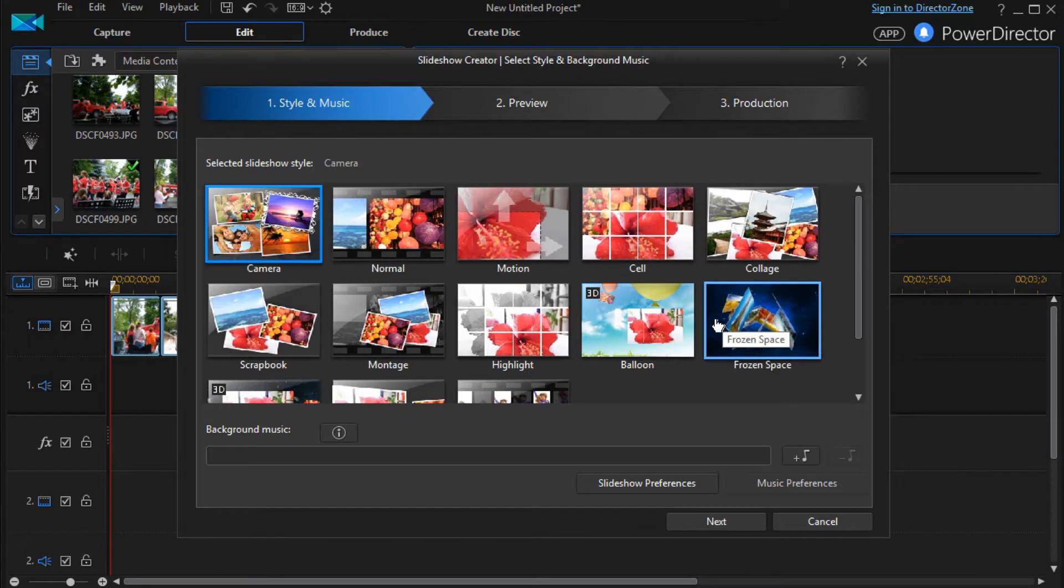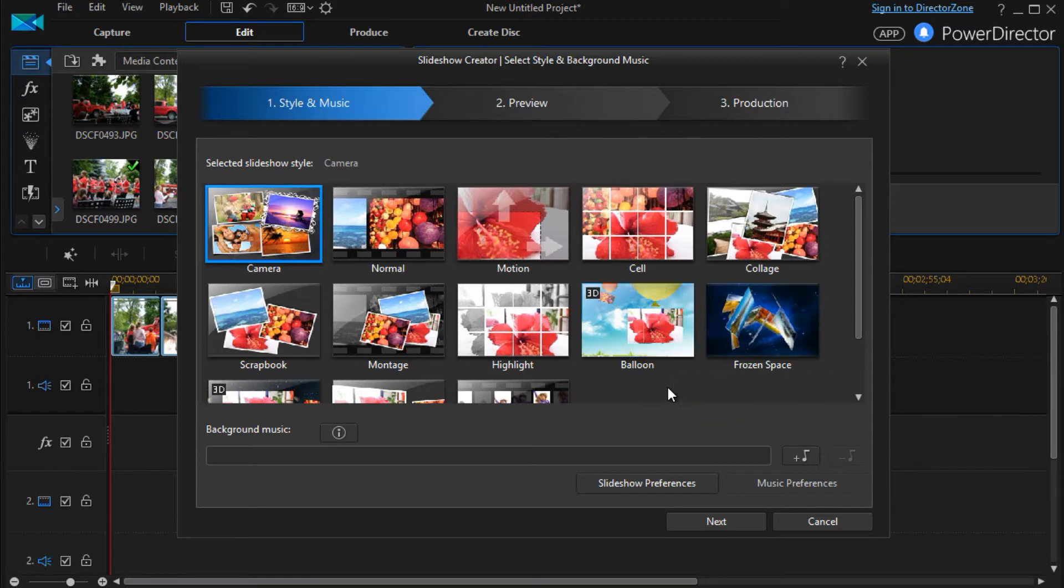We'd like to cover in this particular lesson four different presets or templates that you can use. One is normal.